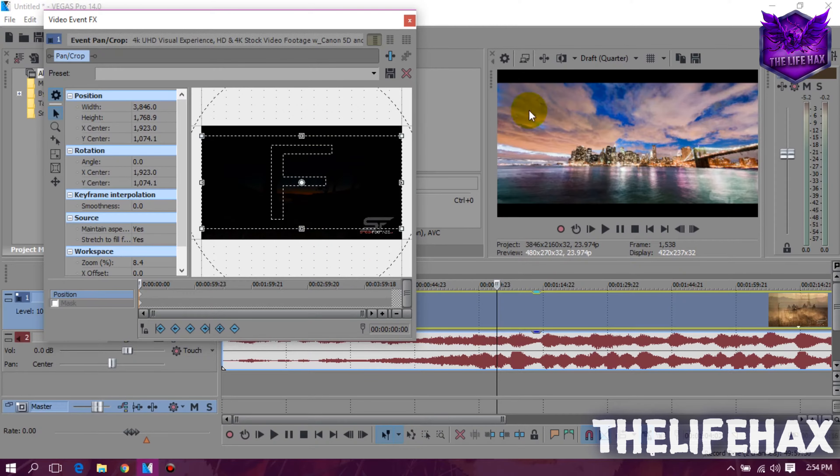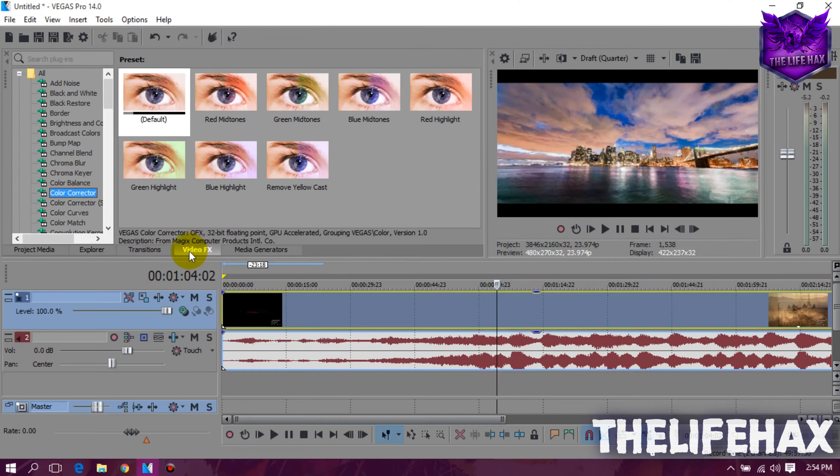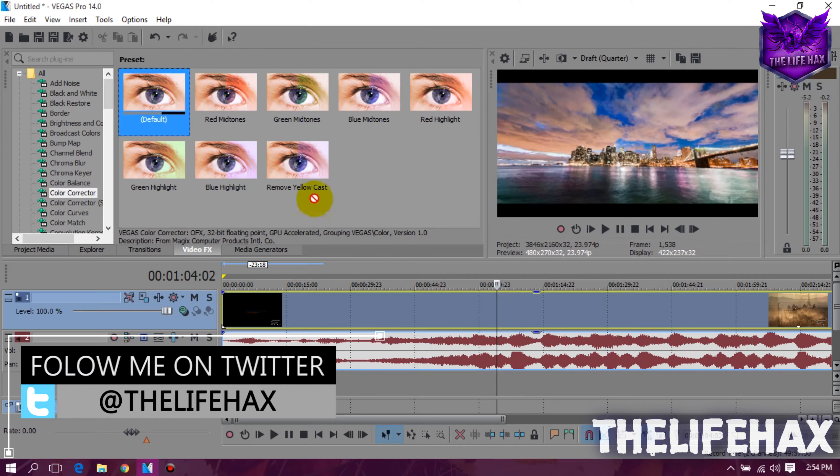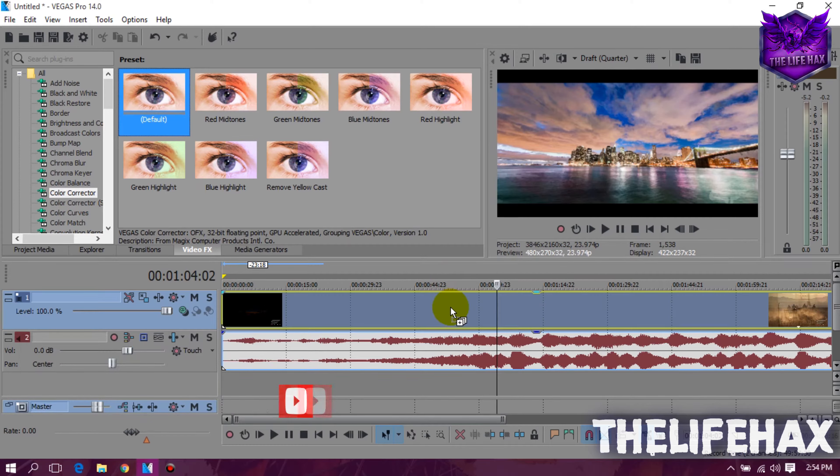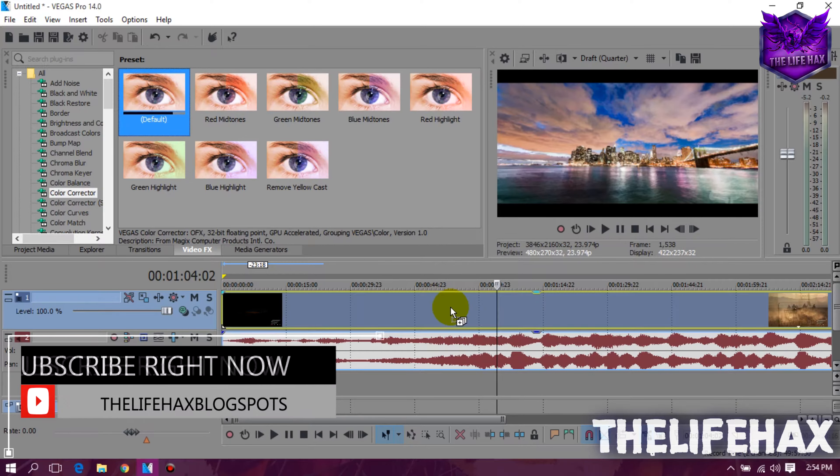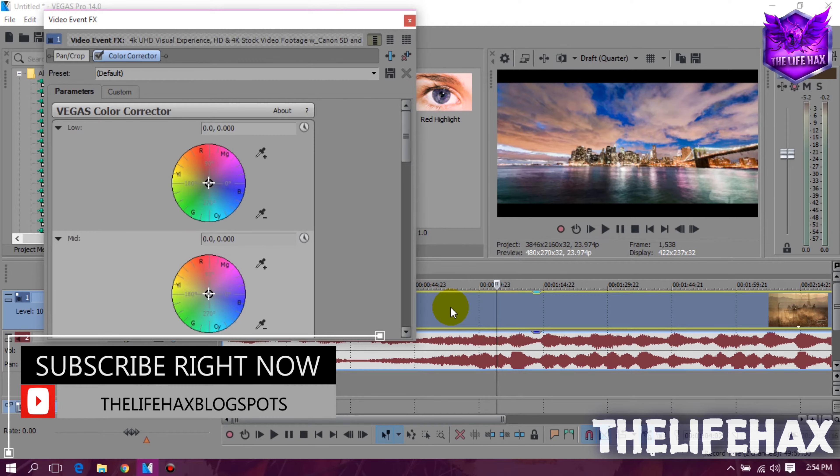Now close the box once you are satisfied with the filmy borders and then you guys want to go to the video effects and just choose the color corrective. From that you just want to choose the default and drag it and drop it on your video timeline.